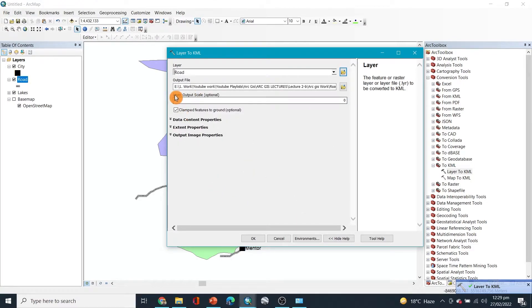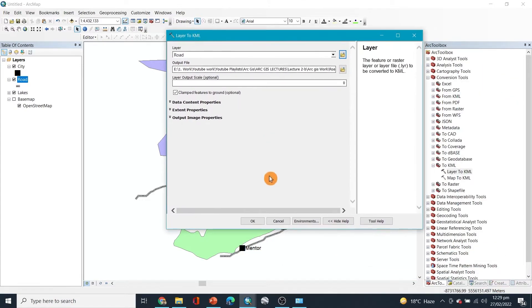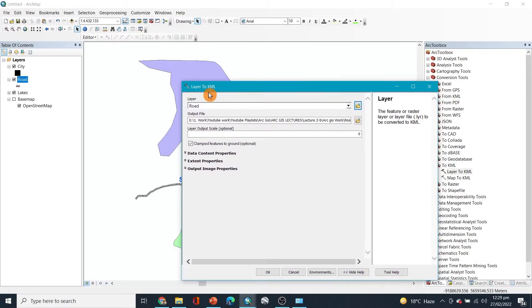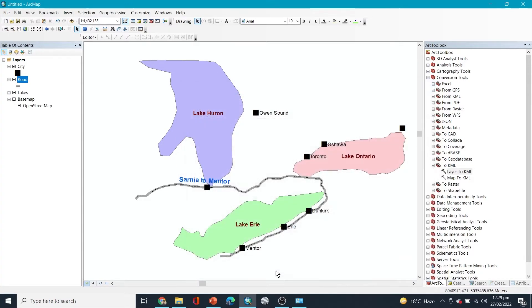Similarly, I want to select the road from this one, right? And I want to convert that into KML as well. KML is the version that works with Google Earth Pro, so we're going to do that.